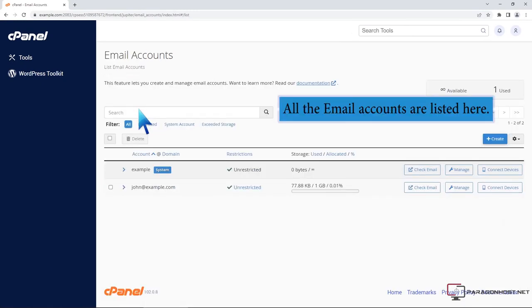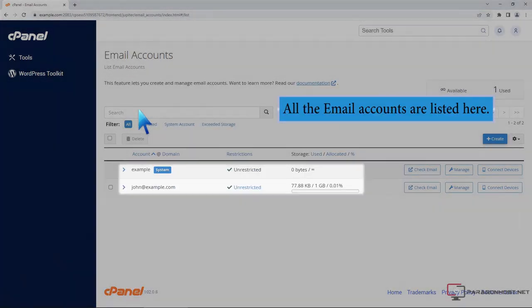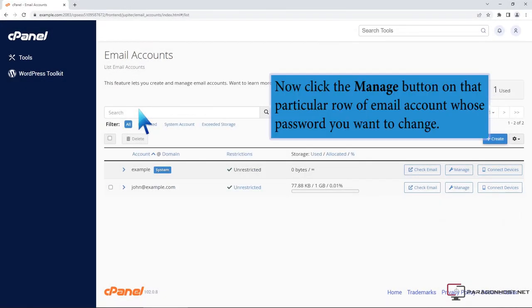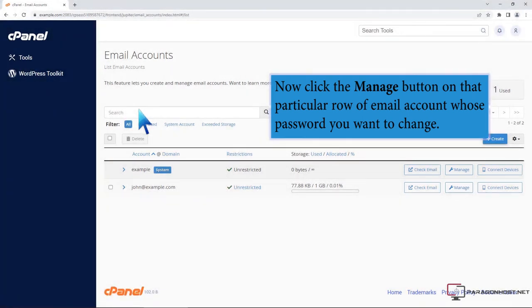All the email accounts are listed here. Now click the manage button on that particular row of email account whose password you want to change.